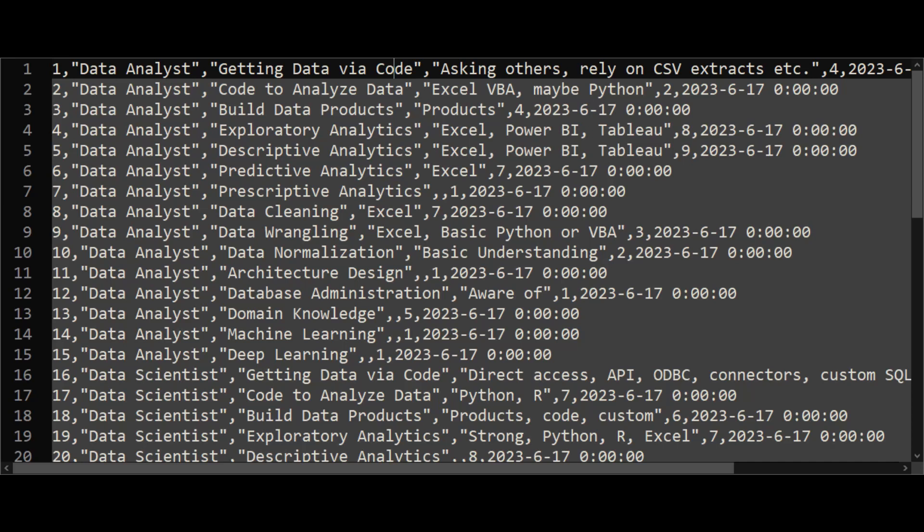In previous episodes we have looked at direct connections using data frames and pandas and using various other tools. But today we are going to use staging, which is one of the very best ways that you can get data into Snowflake.